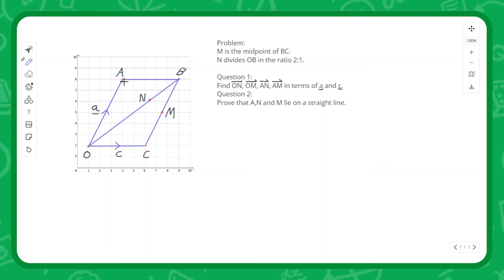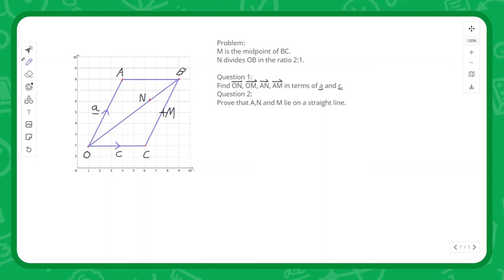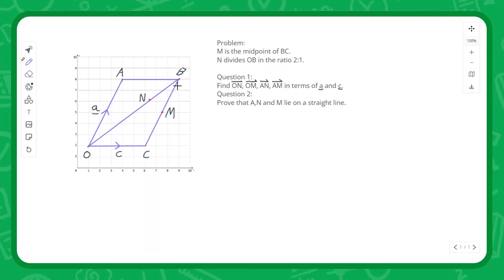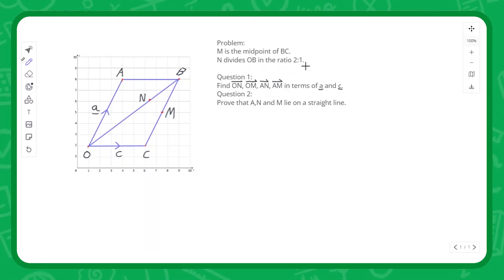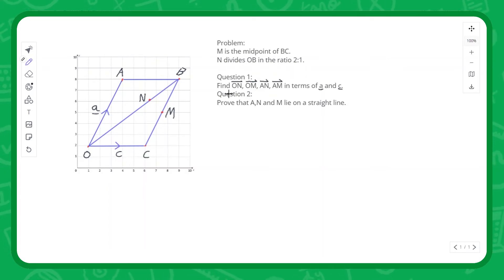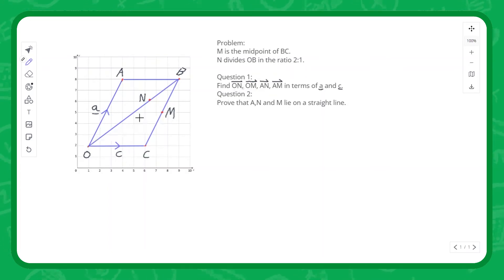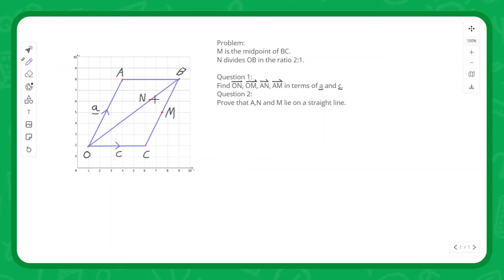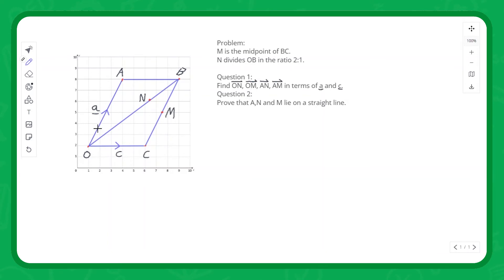Here's the main problem. We have a parallelogram where M is the midpoint between B and C, and N divides line OB into the ratio 2 to 1. Part one asks us to find O to N, O to M, A to N, and A to M. Part two asks us to prove that A, N, and M lie on a straight line. Let's start by identifying the easiest vectors — A and C.